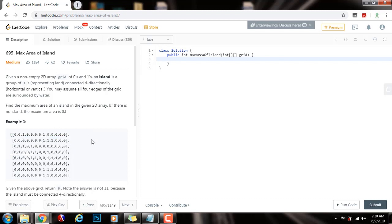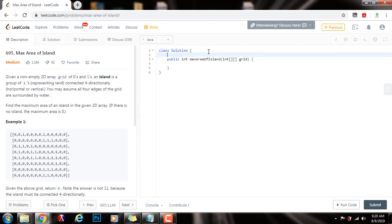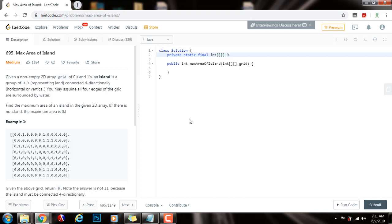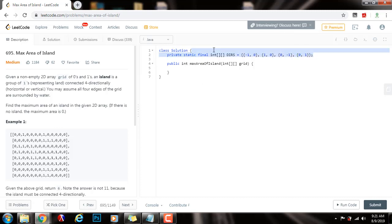Without further ado, I'm going to show you how to write the code. First, I'm going to have up here a two-dimensional array of integers for the directions: private static final two-dimensional array of integer directions. It has to be vertically or horizontal, so I can go in four possible directions: left, right, up, or down. Now I have all the possible directions I can traverse.